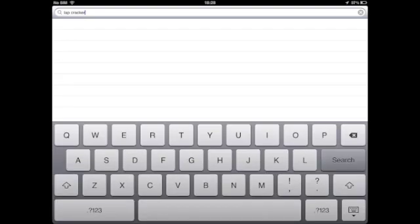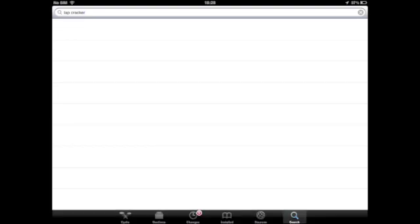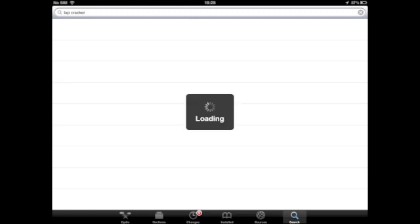I've already typed it in, so I'm just going to search it now. Wait for it to load - it might take a long time because this is a recent source and a recent app that's been added.